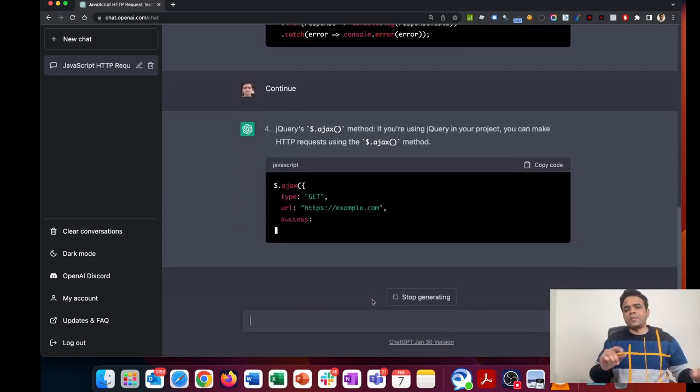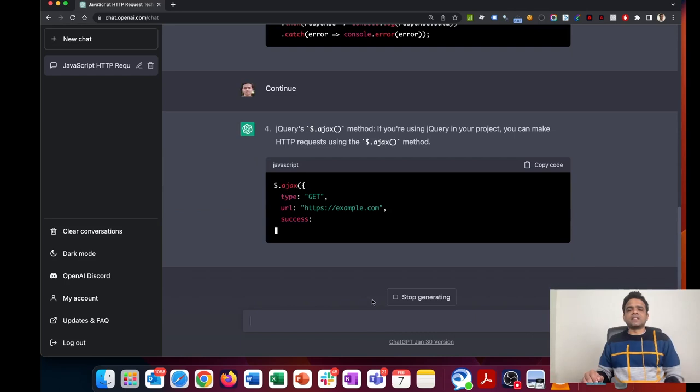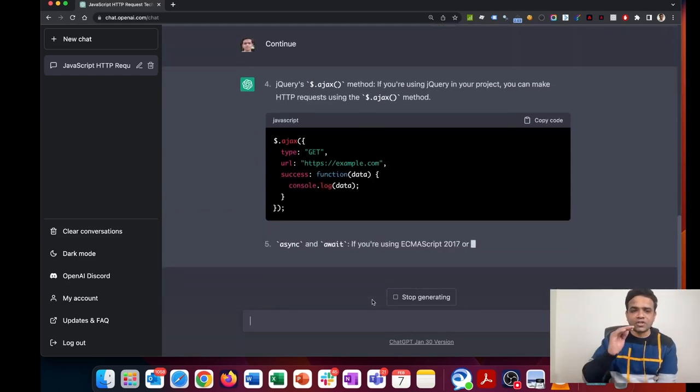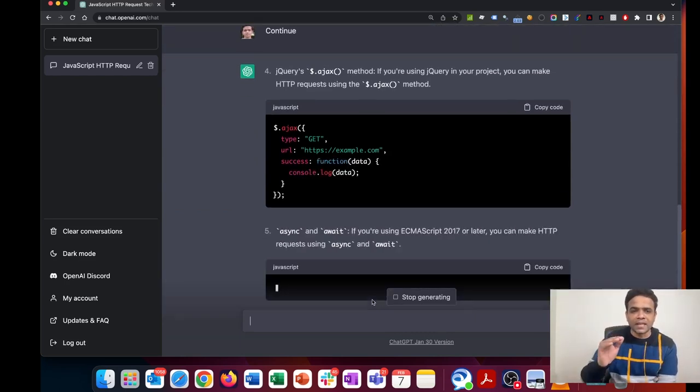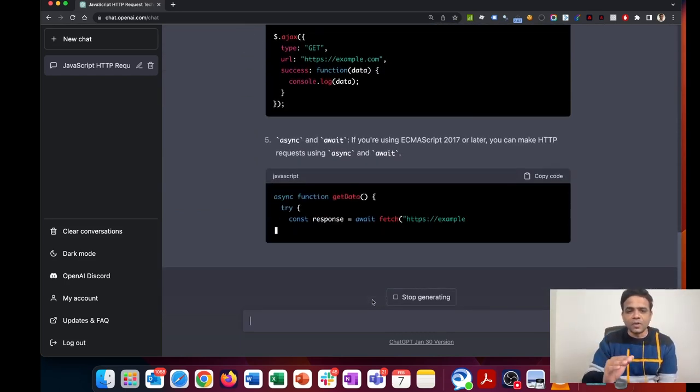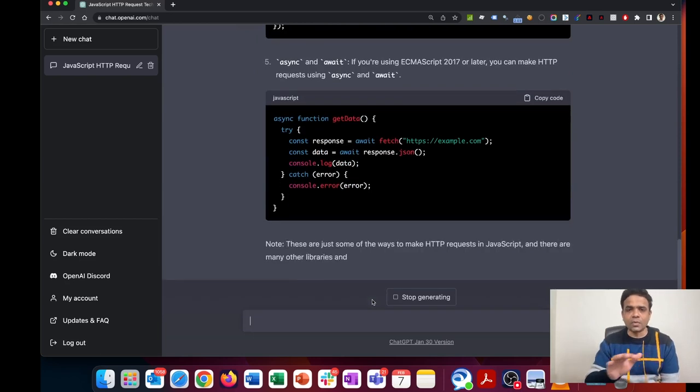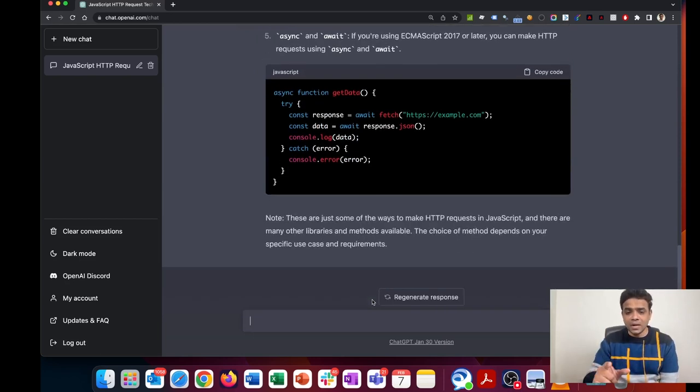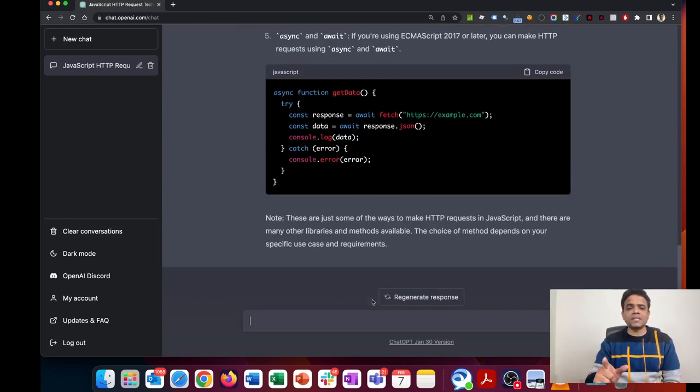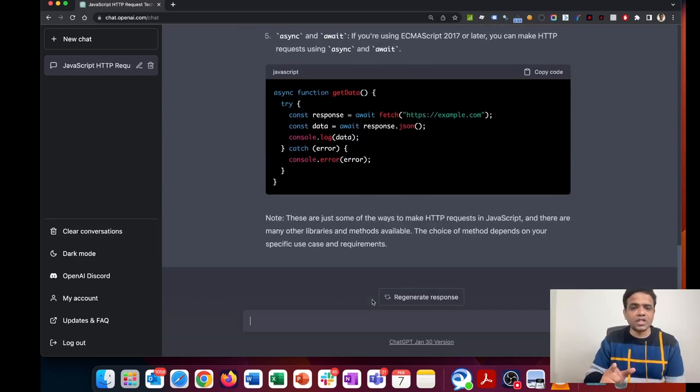That problem still exists where ChatGPT will stop writing the response at a certain stage and you have to write continue. That problem is still there even if I'm on ChatGPT Plus.